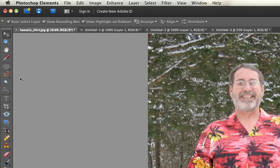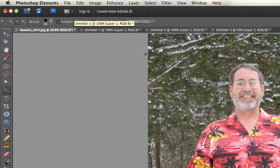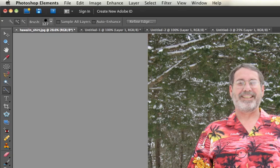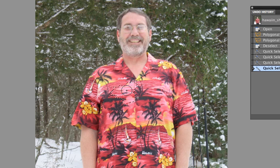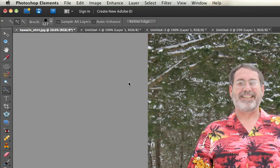Let's look at the quick selection tool, which works a bit differently. You just click on an area and it tries to figure out what that area is automatically. You can change its sensitivity using the brush size up in the toolbar — making the diameter quite a bit bigger if needed. By default it shows a little plus sign, meaning it's adding to the selection. You can switch to subtracting by clicking the negative button up top.